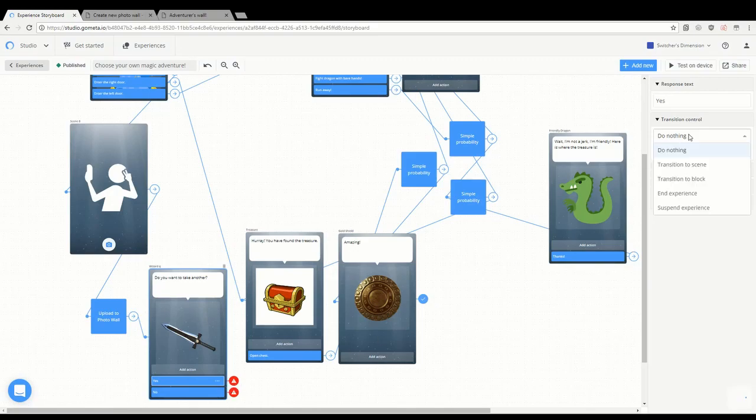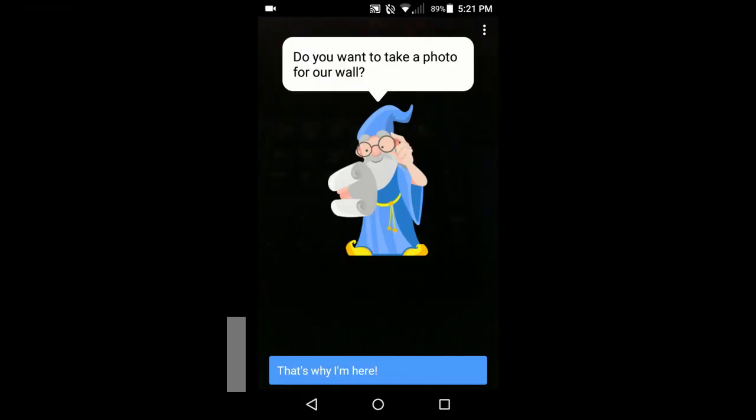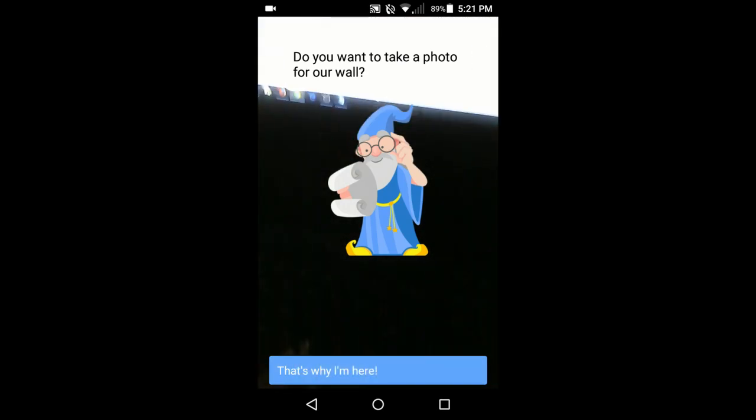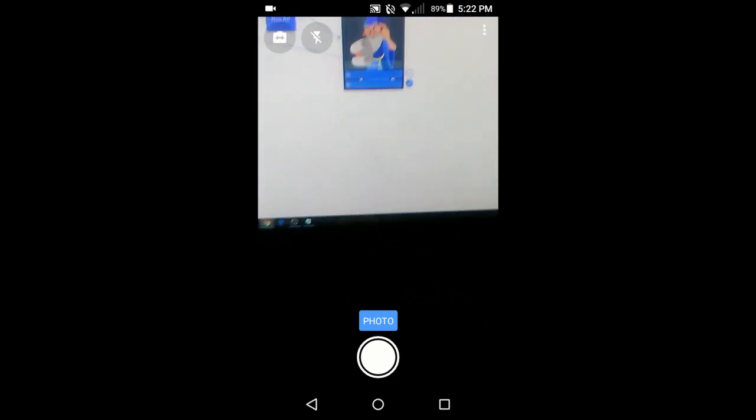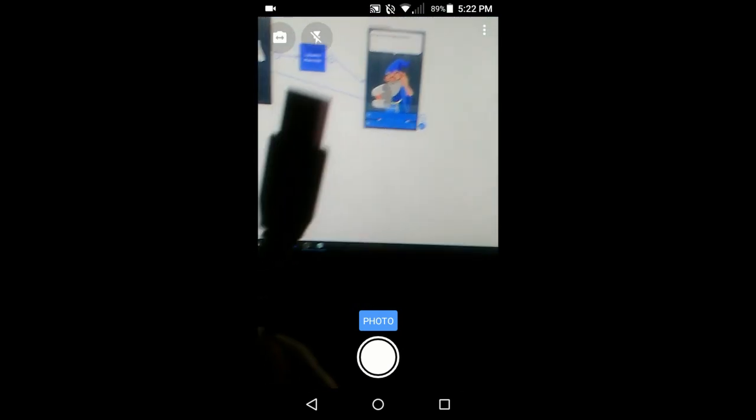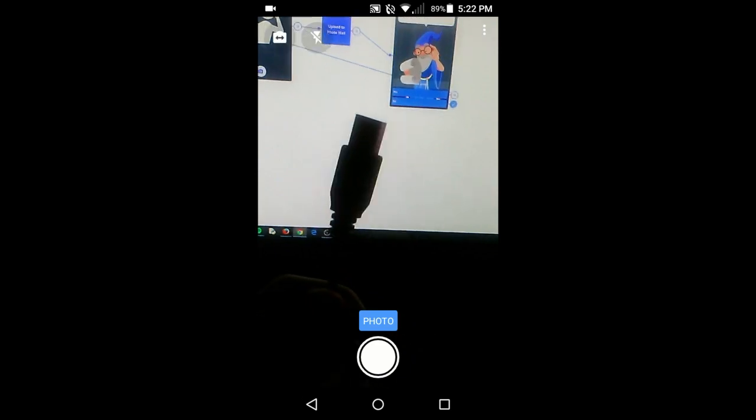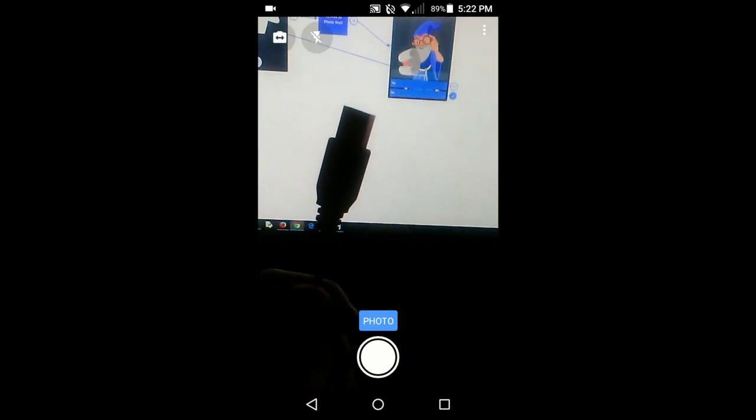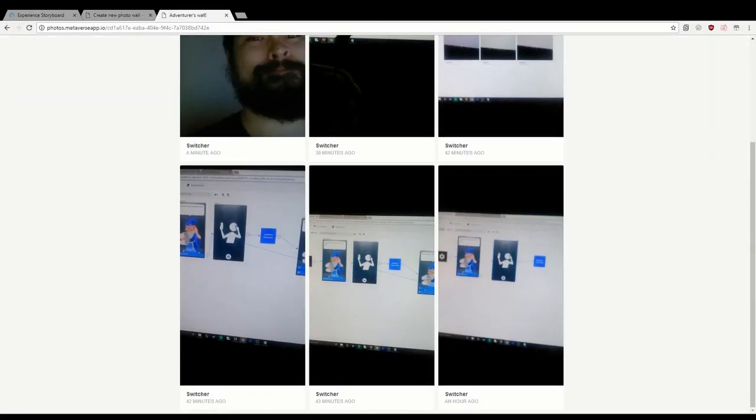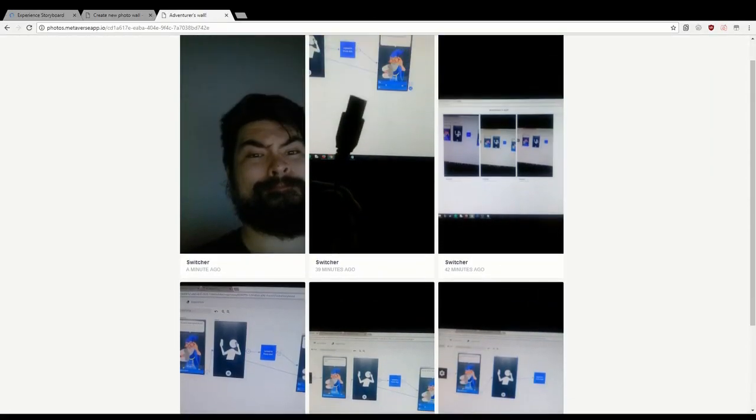Here is me recording some photos in the app. I just get to take some fun pictures that will upload to the wall and be viewable later.